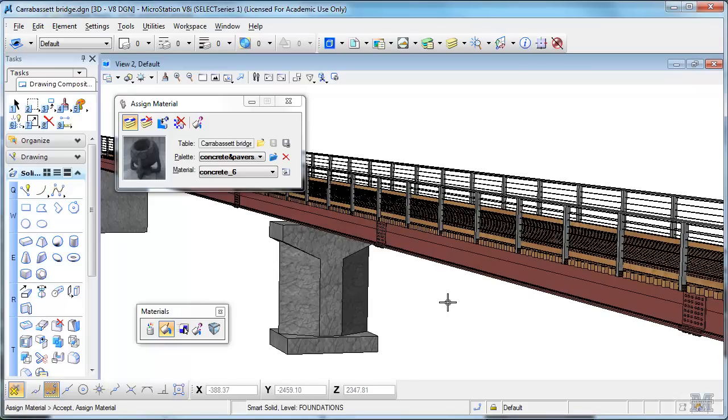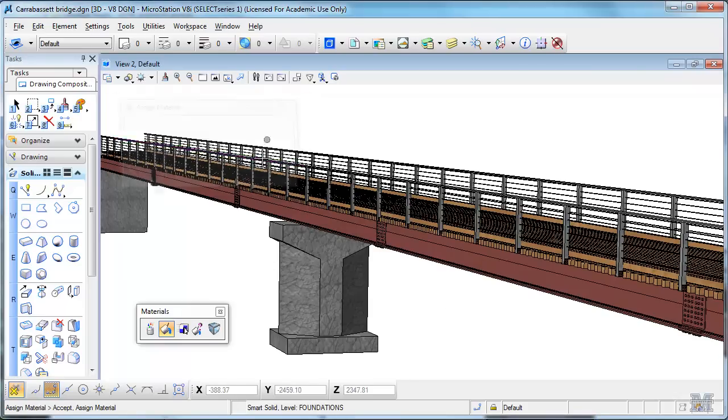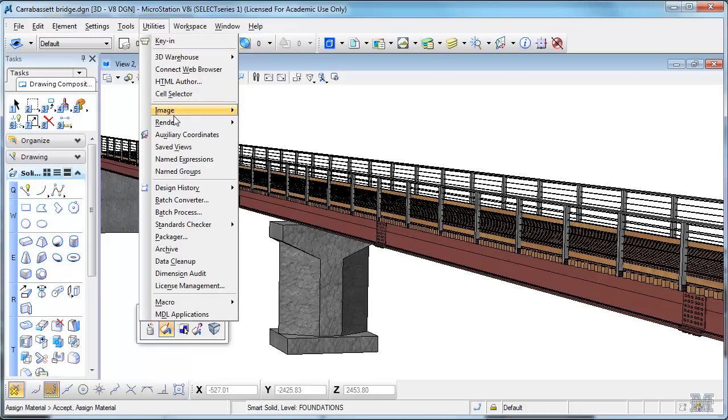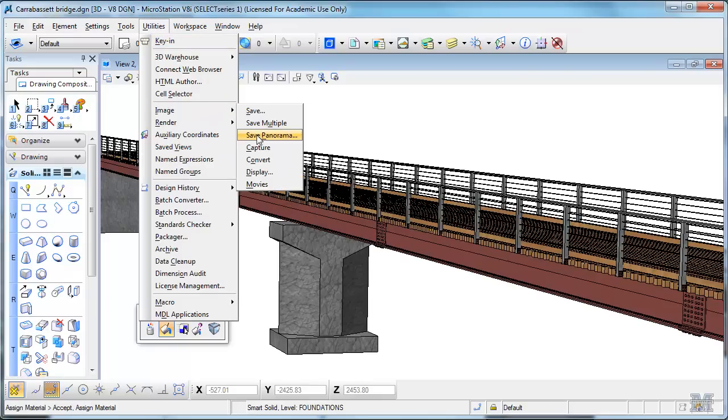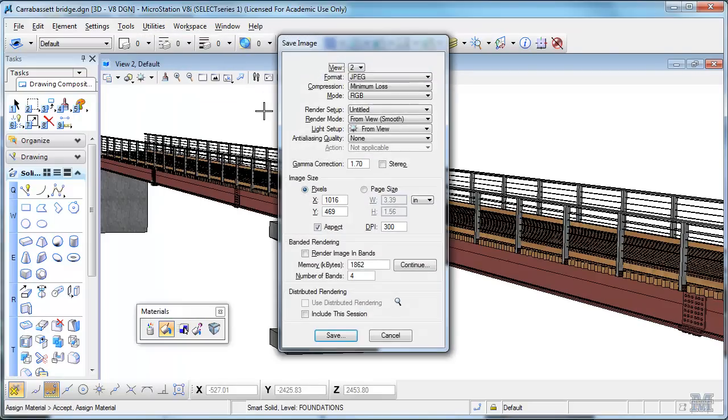Once you get it the way you want it, you can close these out, and there's a utility that you can print, essentially print an image. And so let's do that.